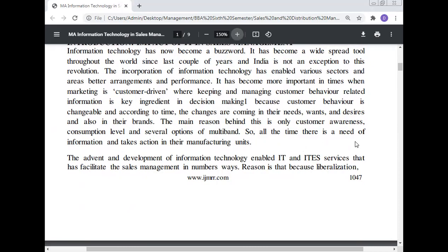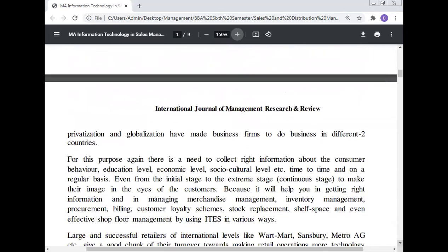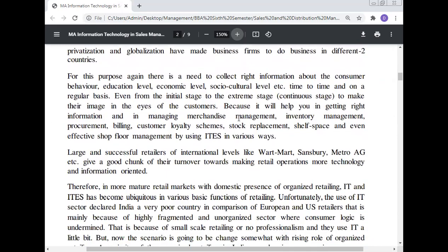The main reasons behind changing customer behavior are customer awareness, consumption level, and several options from multi-brand offerings. So there is always a need for information and action in manufacturing units. The advance and development of information technology and ITS services have facilitated sales management in a number of ways. Liberalization, privatization, and globalization have made business firms operate in different countries, creating a need to collect the right information about consumer behavior, education level, economic level, and socio-cultural level on a regular basis, to maintain their image in the eyes of the customer.